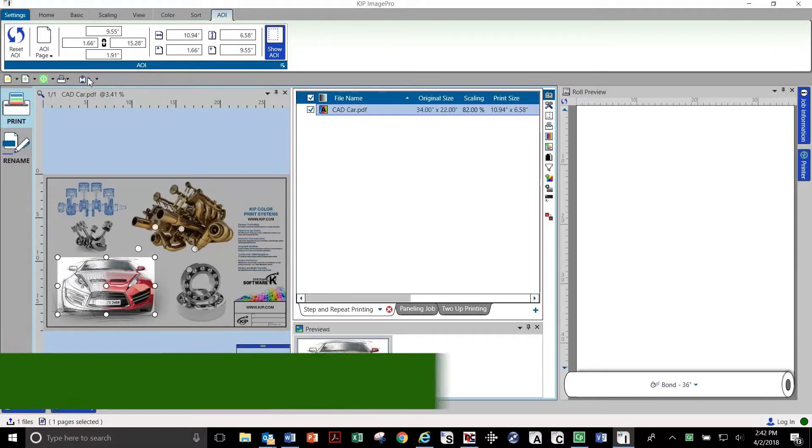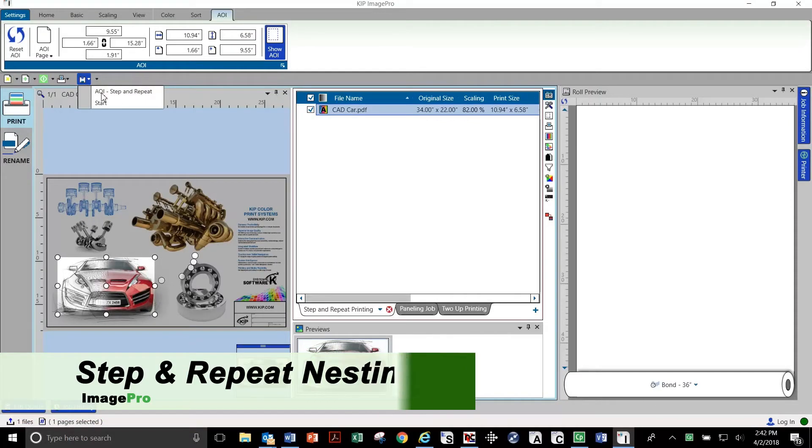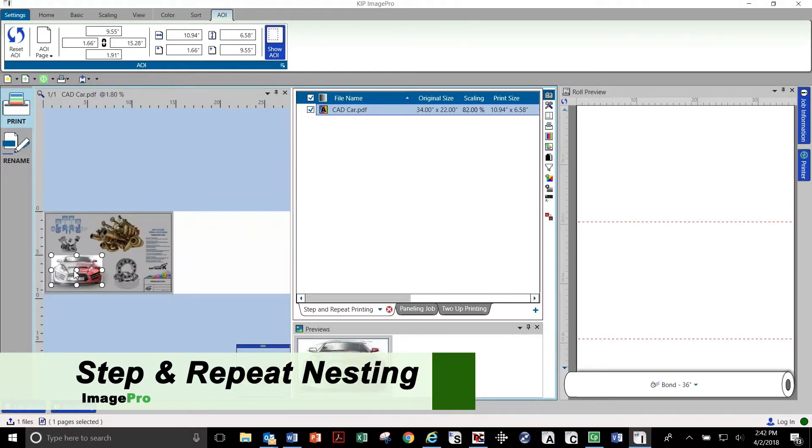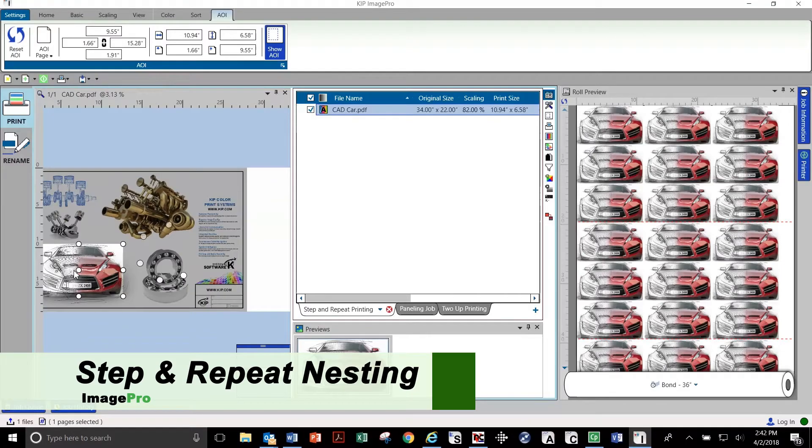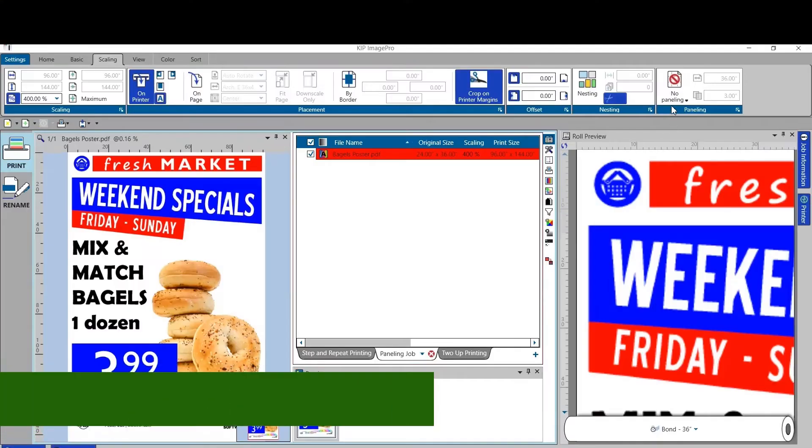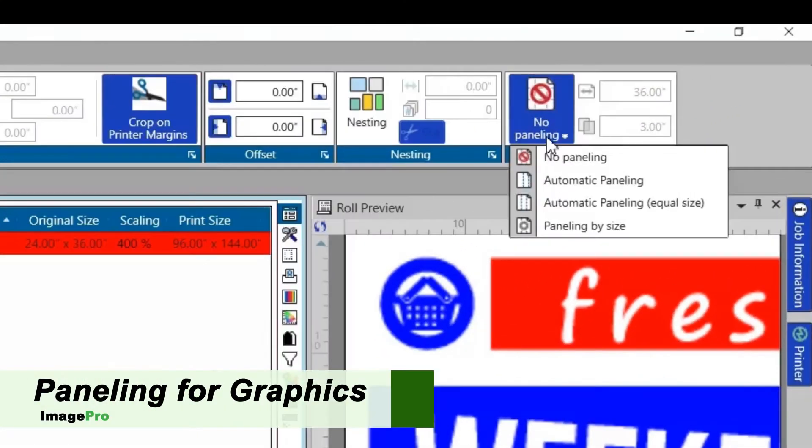Step and repeat image nesting reduces media waste. Panel by size or use the convenient automatic paneling feature to create wall-sized banners and posters fast.